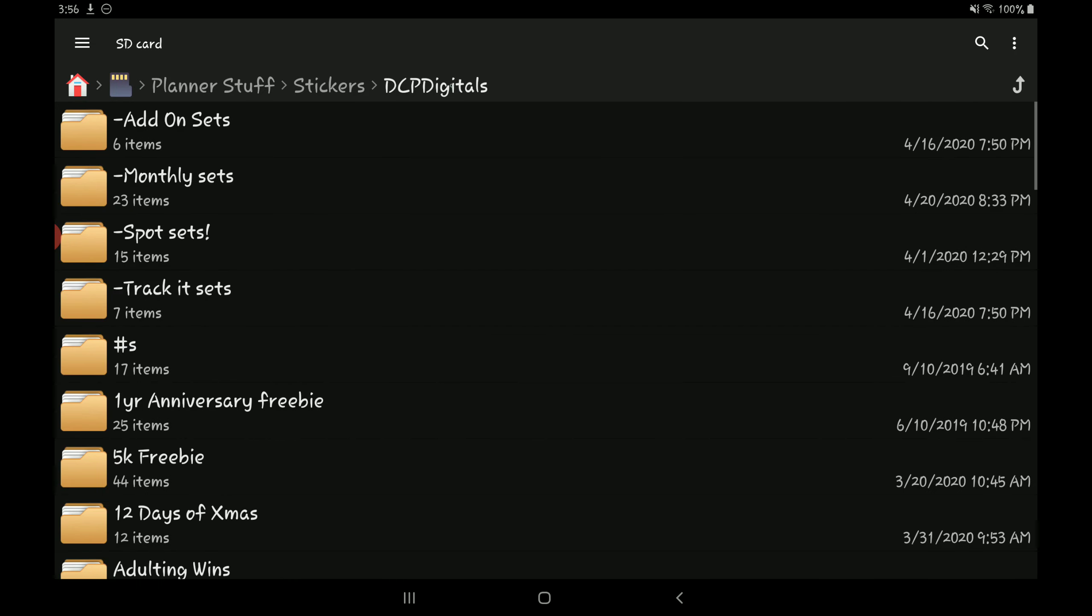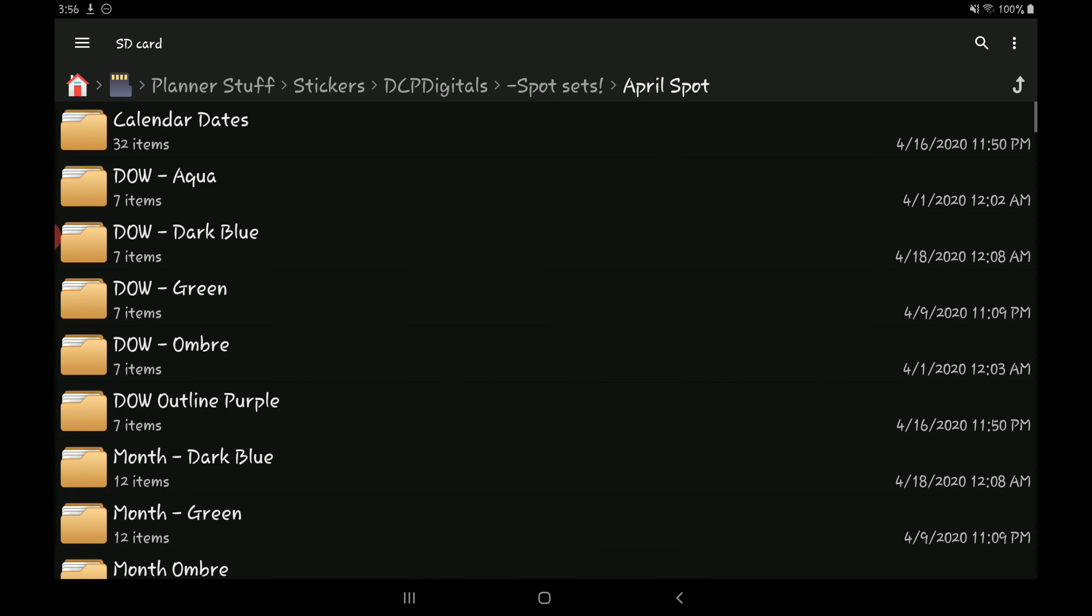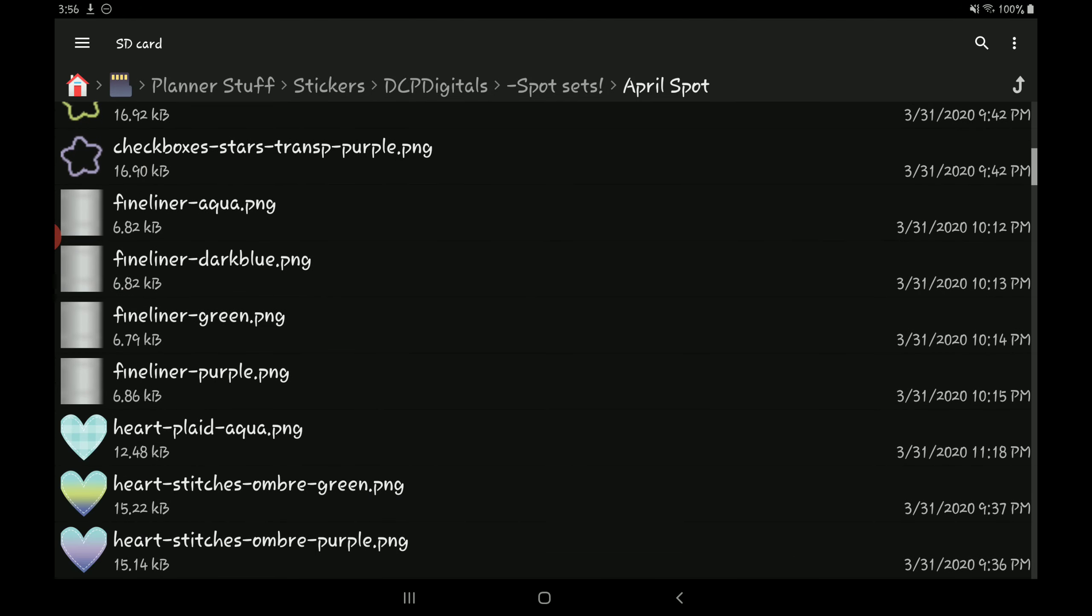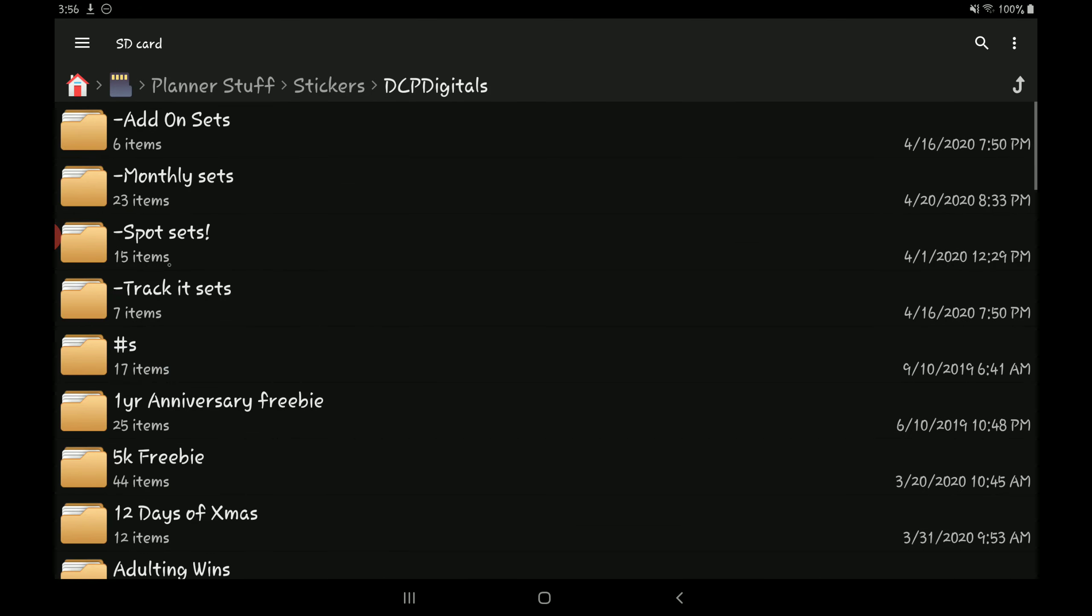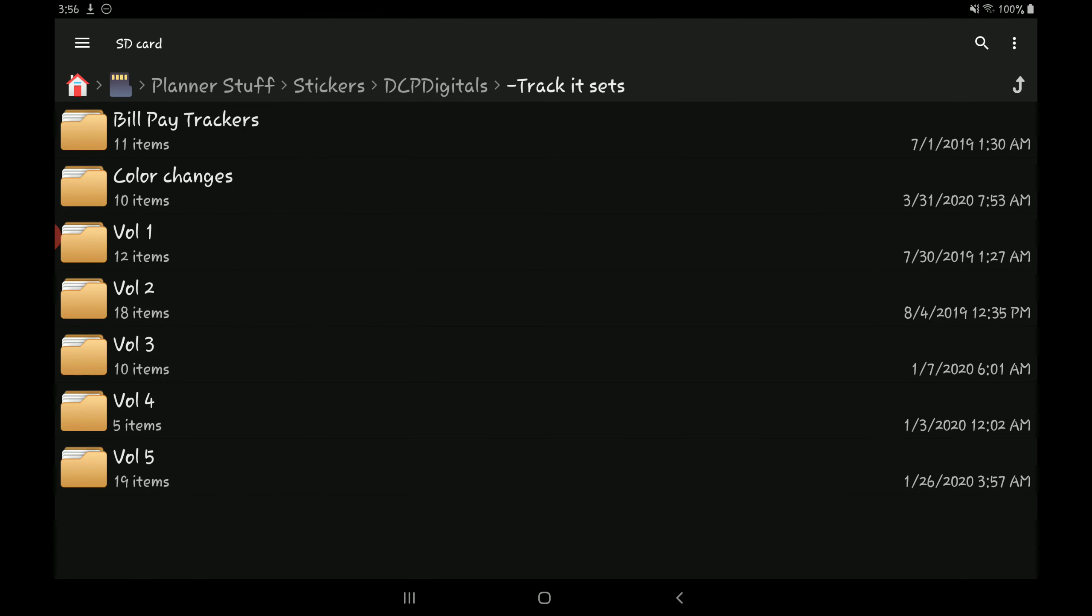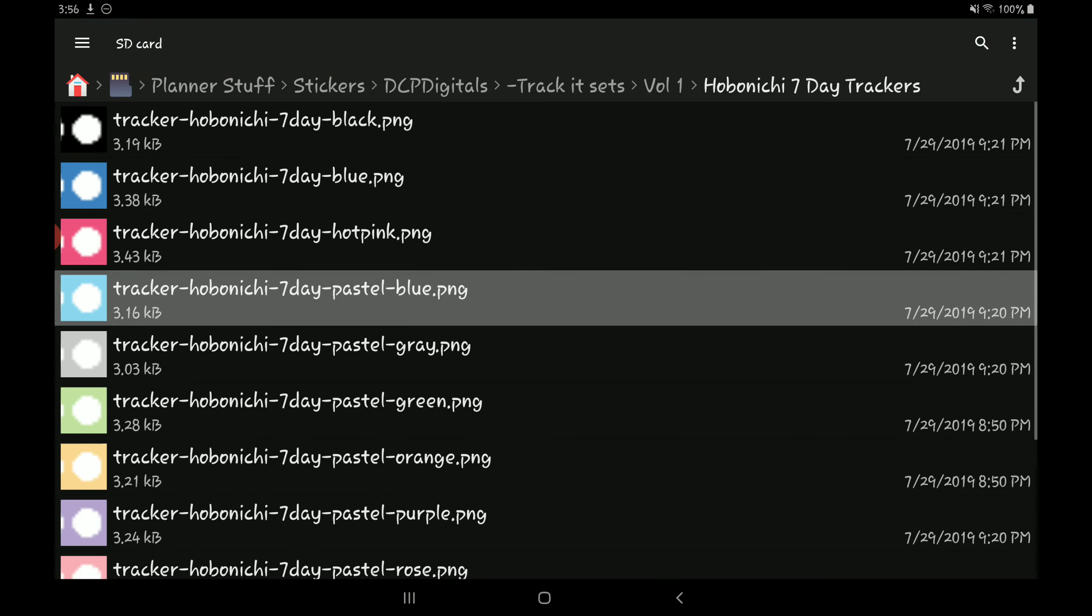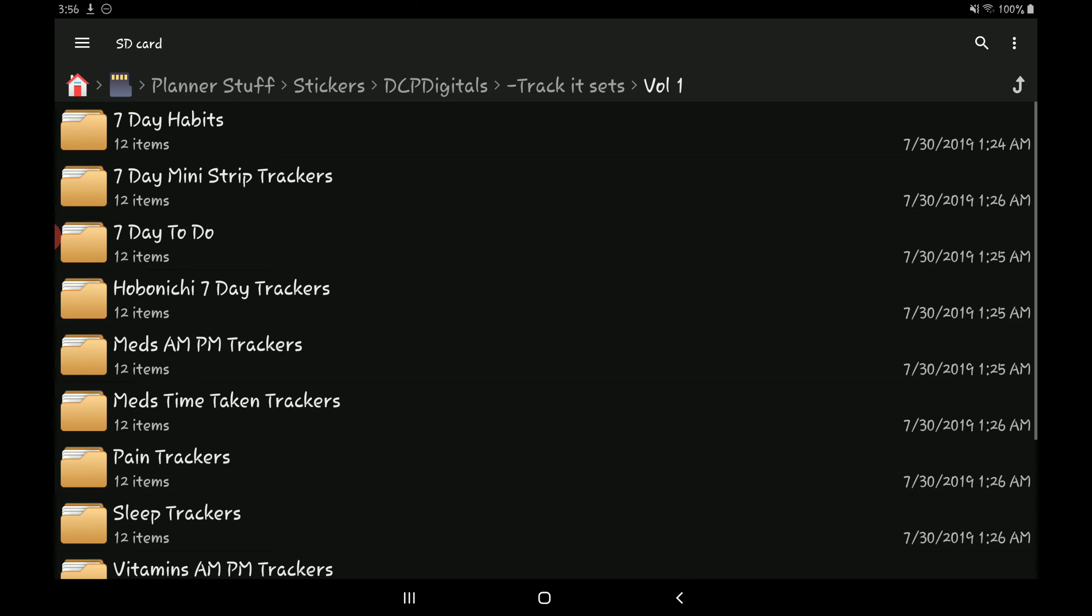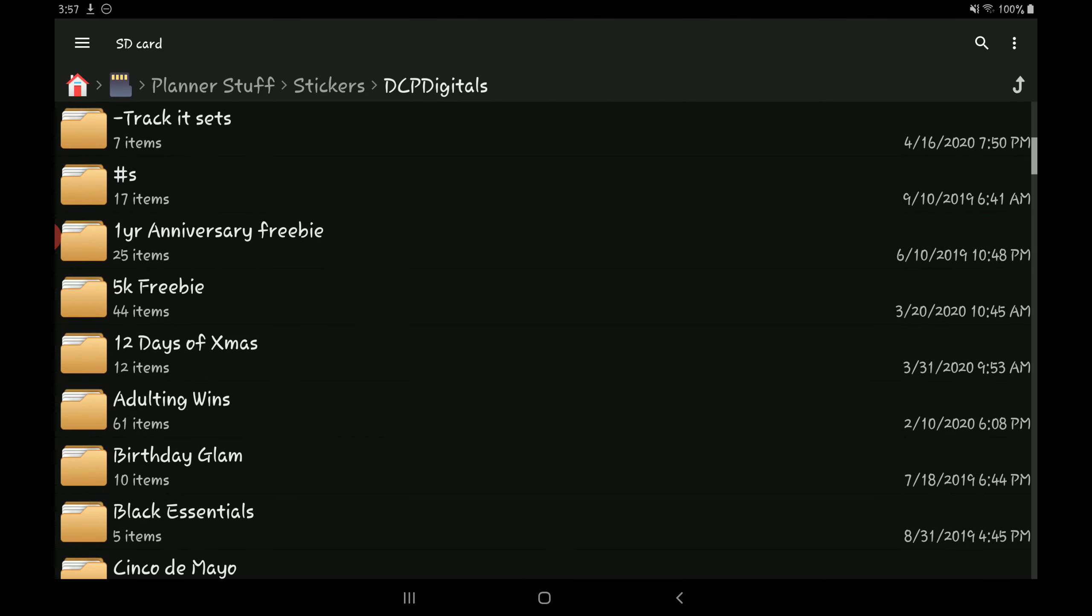And then another thing that they'll do is they'll do like a spot set. So the April spot set is also based off the April monthly color scheme. These are some of the main sets that I used from this creator. And then the track-it set, so the track-it set is just different track-it sets that this creator has released. So like a seven-day habits, strips, openichi trackers, you know, all kinds of stuff. So these are the main ones that I used from this shop, so that's why they're up at the top.